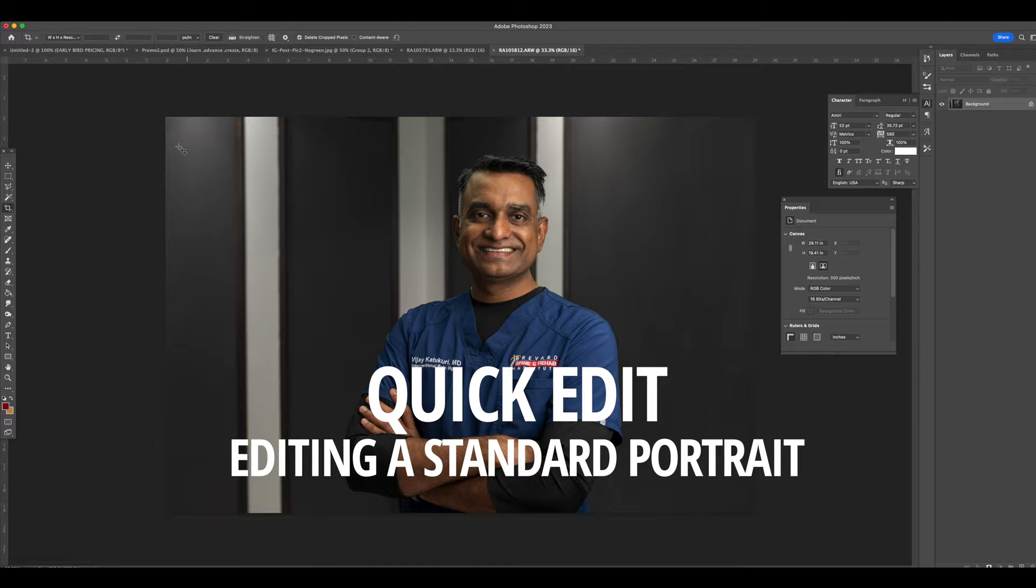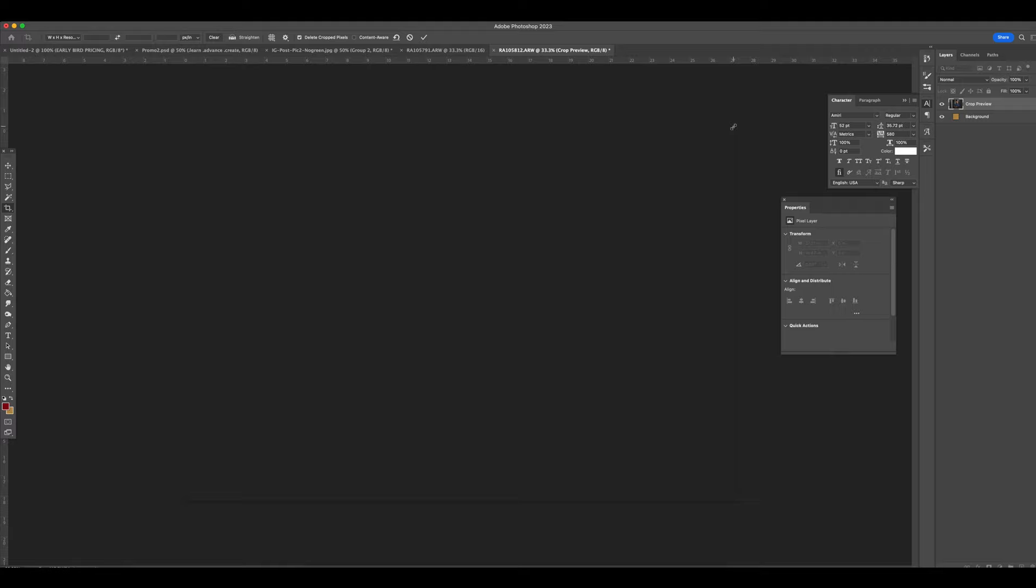Alright, so let's get this video started. Here we have the photo in question. I'm going to be cropping it in a little bit more, kind of following the rule of thirds a little bit here for you guys.